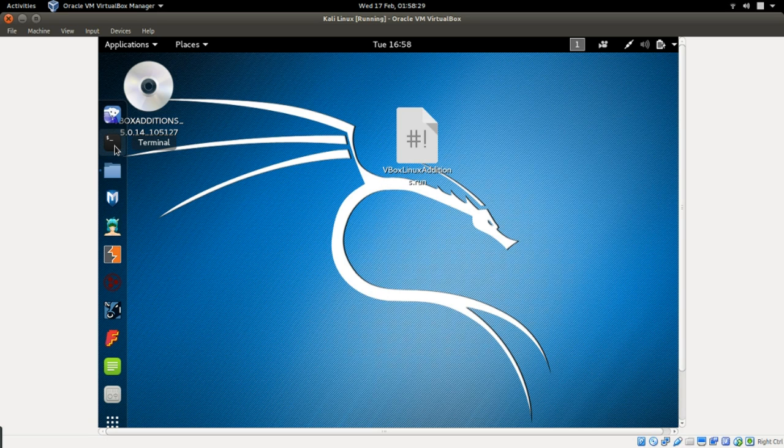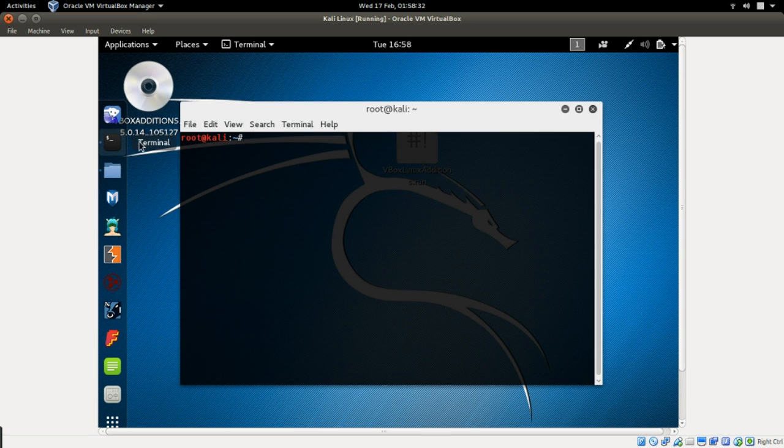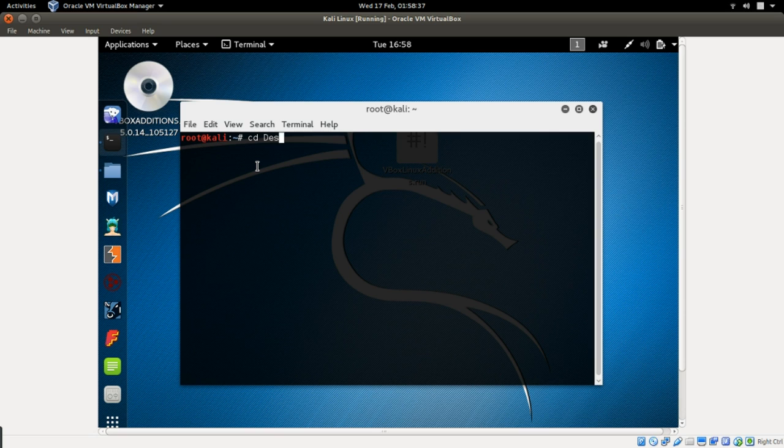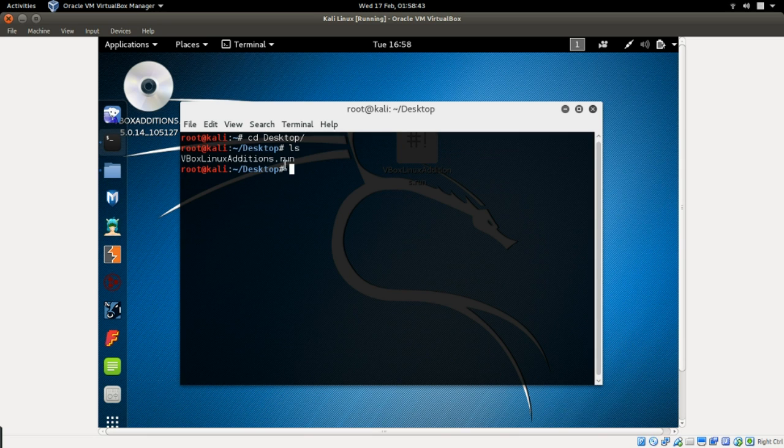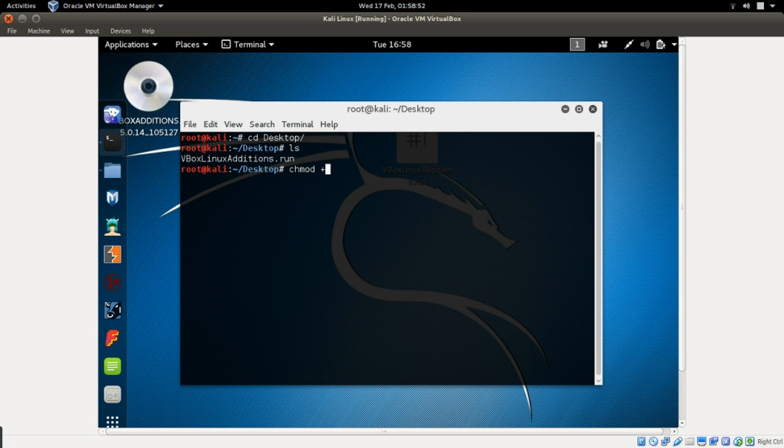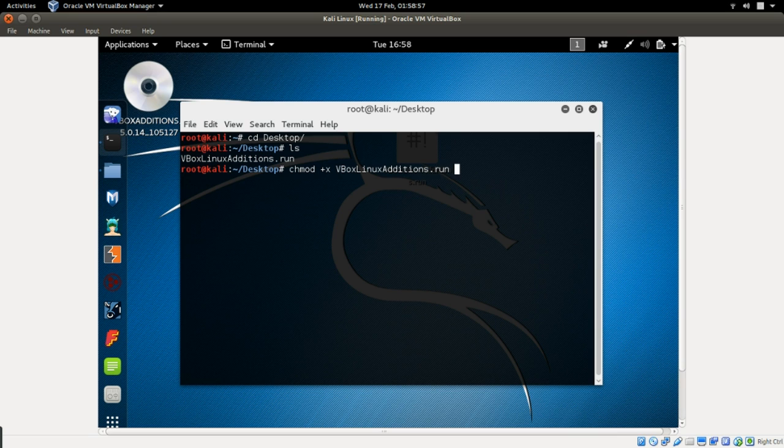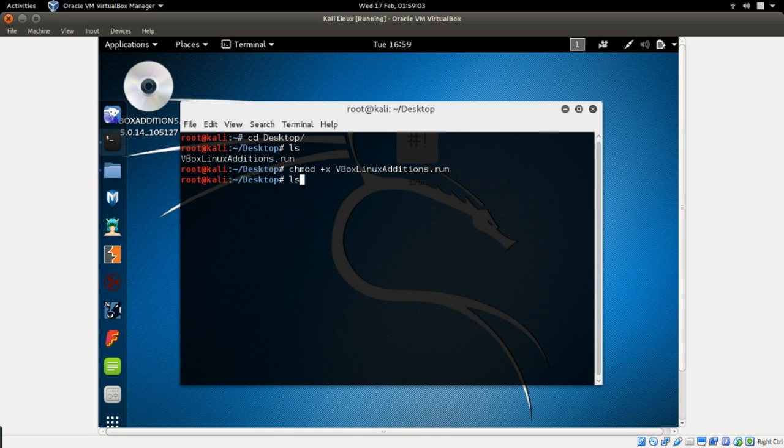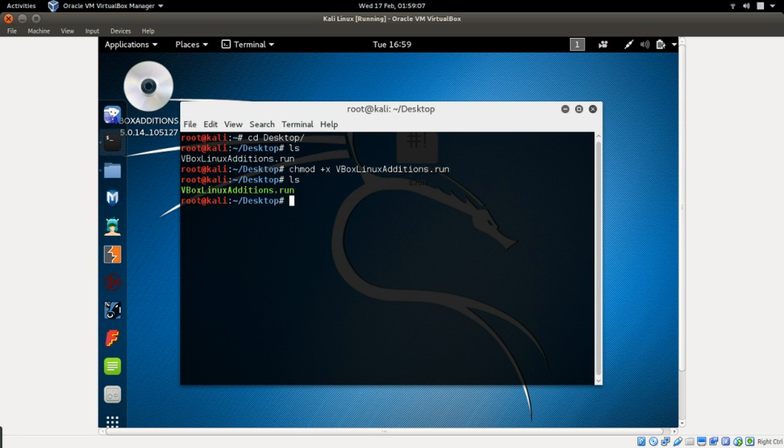So let's go to our terminal now and change directory to desktop. ls, and you can see this is the file. So now let's try to make this file executable by typing chmod +x vb. Then click enter. Click ls, you see it has changed to green, which means it is now executable.